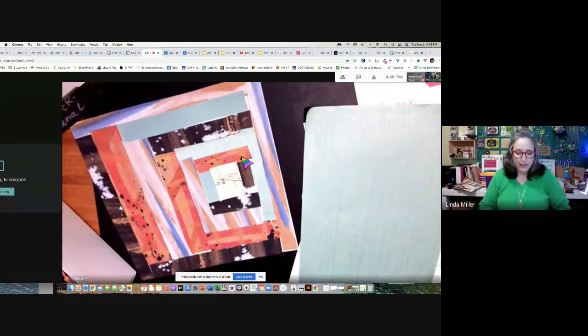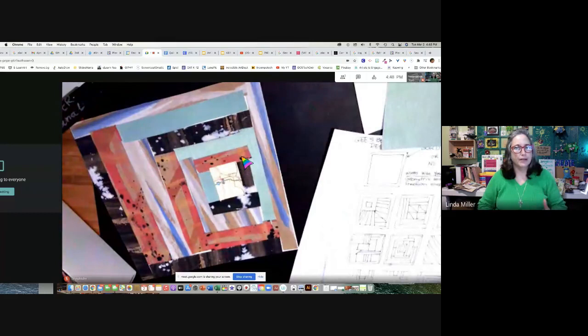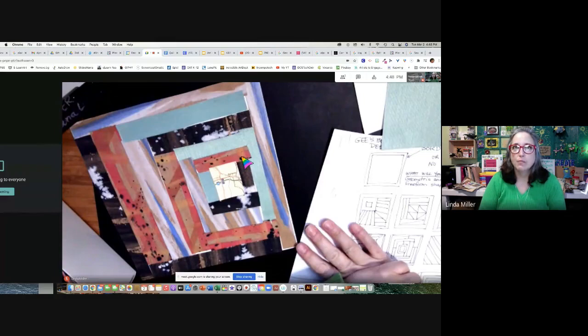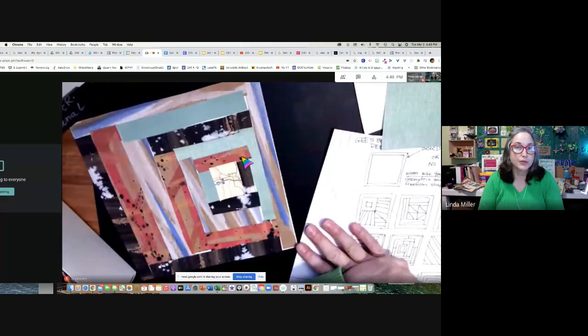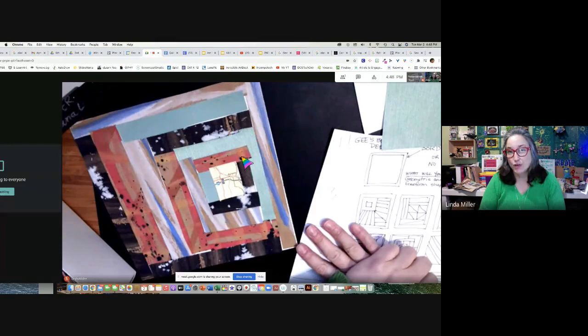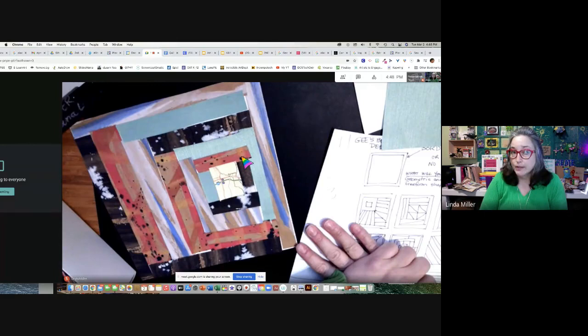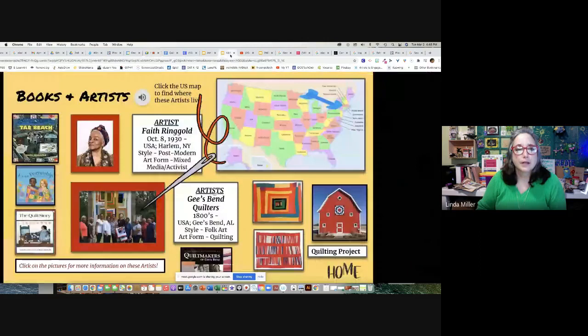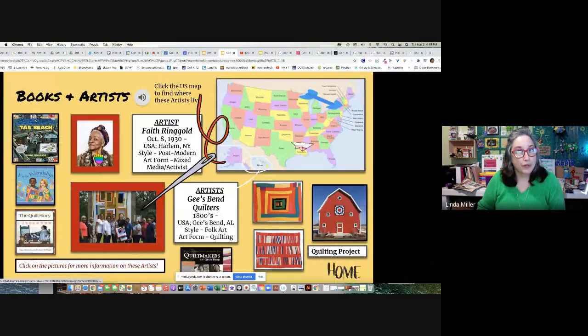Hey there, fourth graders. I know I'm not there today to start you off, but we've already covered a little bit about making quilts. Last week we talked about Faith Ringgold and the Gee's Bend quilters. We're going to create a Gee's Bend quilt.